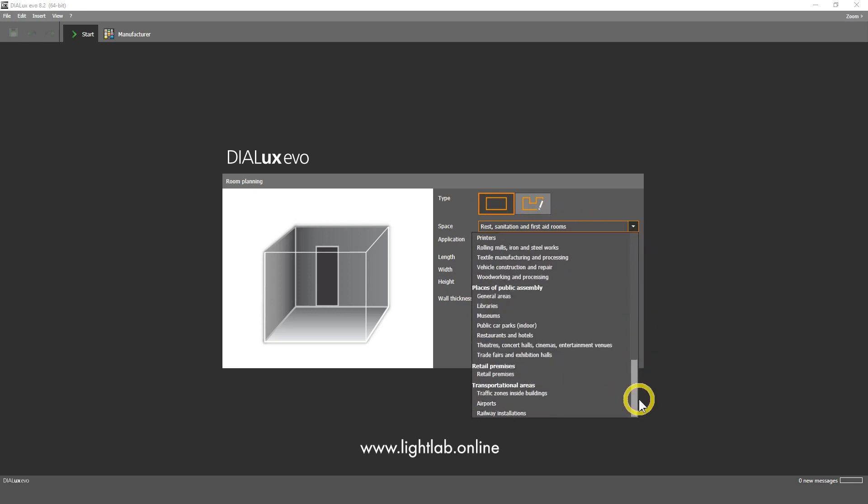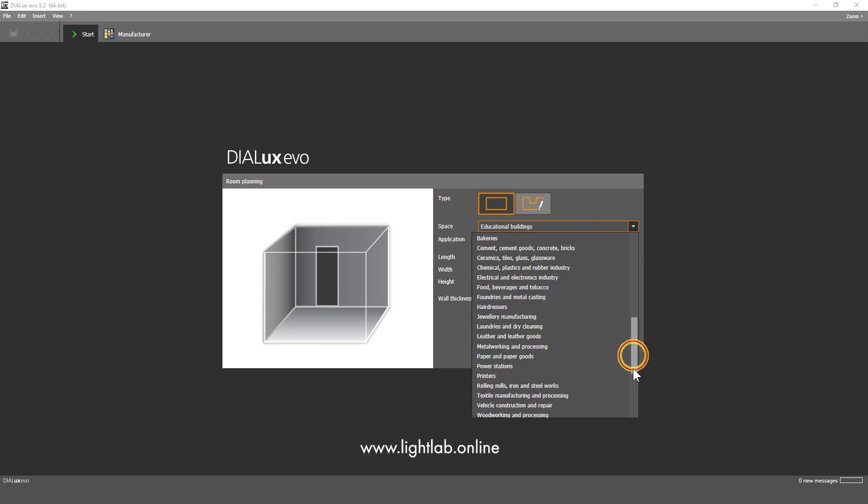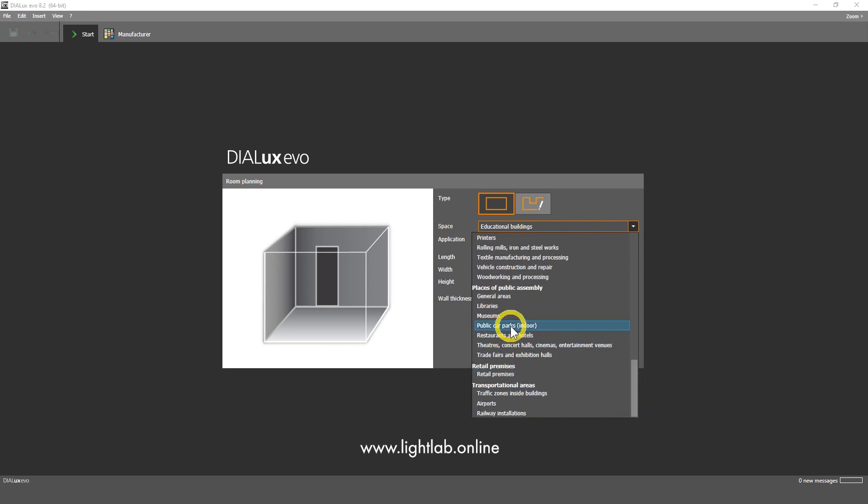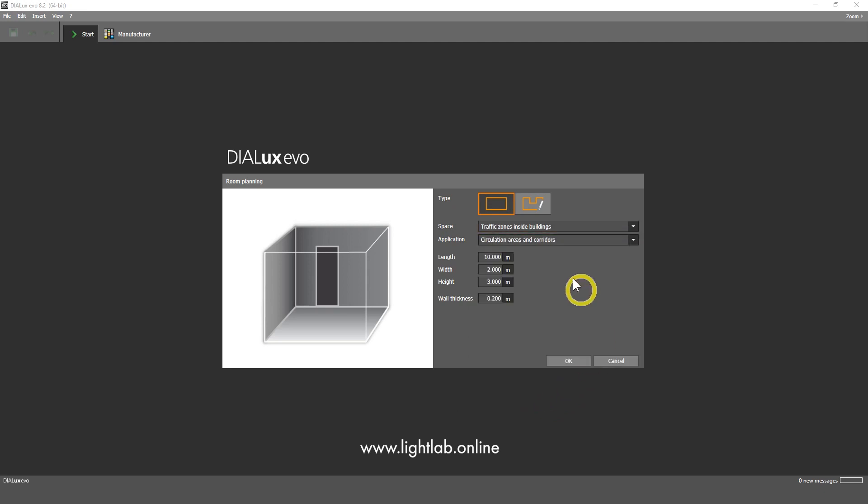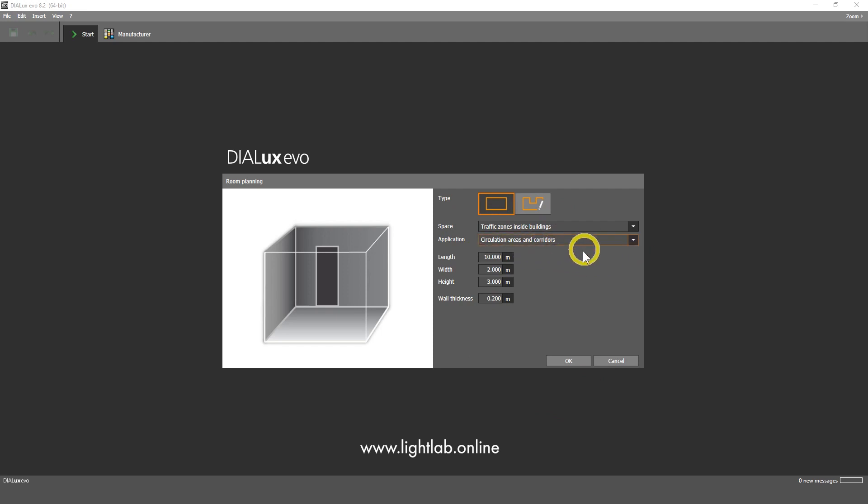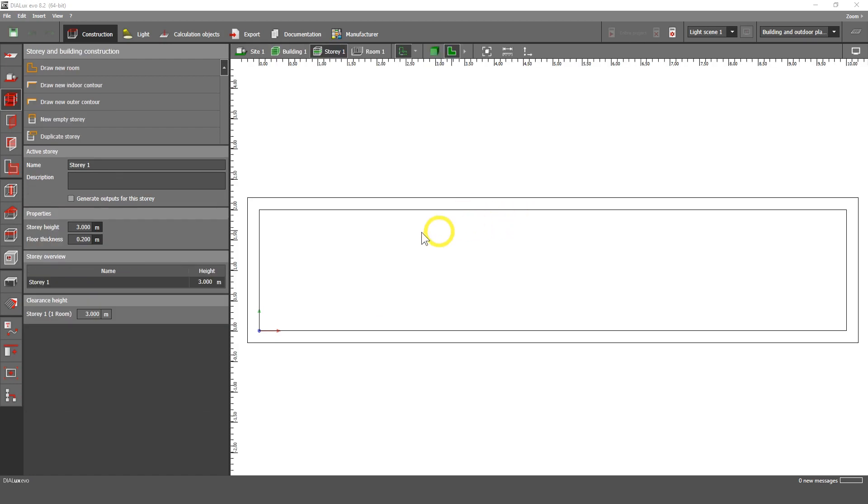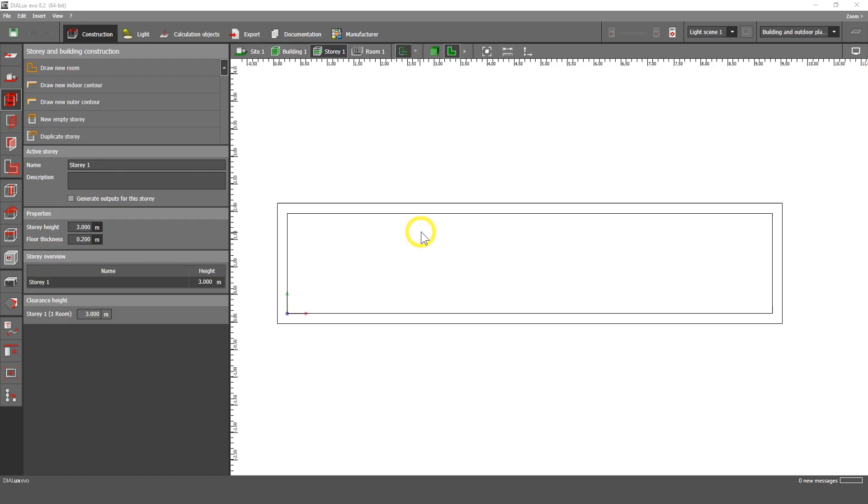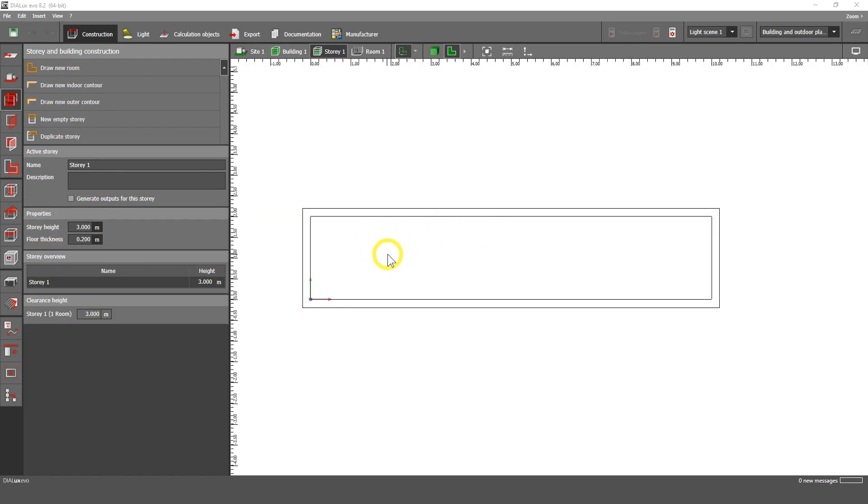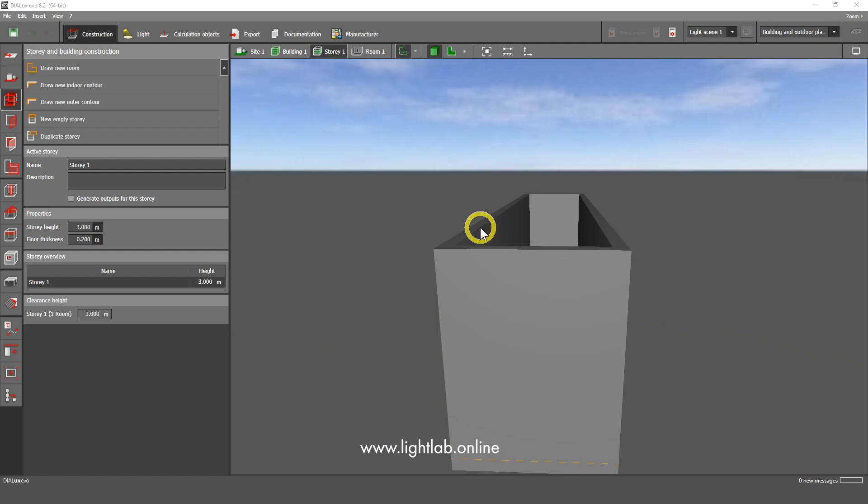Here we need to go to the bottom, see here what we got, traffic zones inside building. Let's choose here and we have circulation areas and corridors, what we need. Click okay and it puts this room automatically and in 3D we can see this room here.